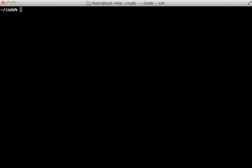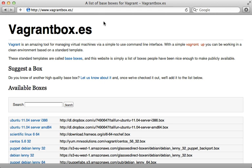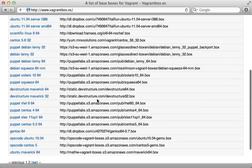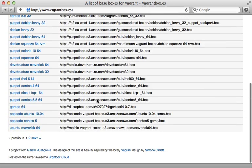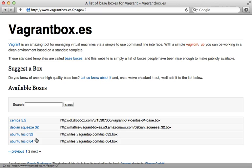Vagrant itself is a Ruby gem, so you can just run gem install vagrant after you set up VirtualBox to get that installed. Now the next step is to add a box to Vagrant. If you go to vagrantbox.es, you can see there's a nice long list of various publicly available boxes which you can use, and they're all different Linux distros and setups.